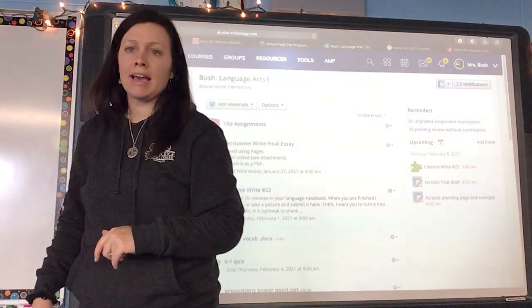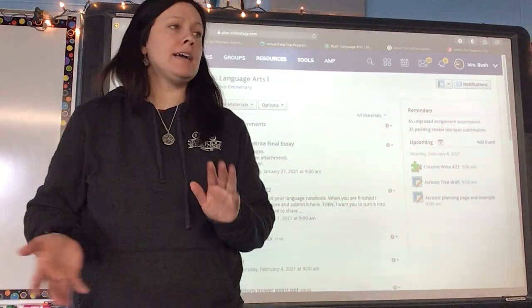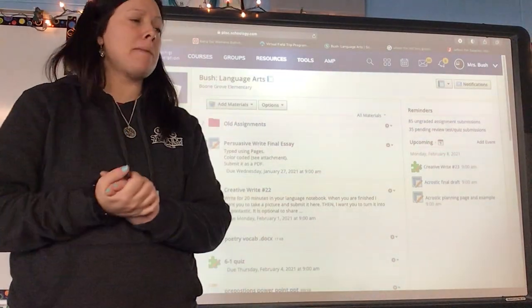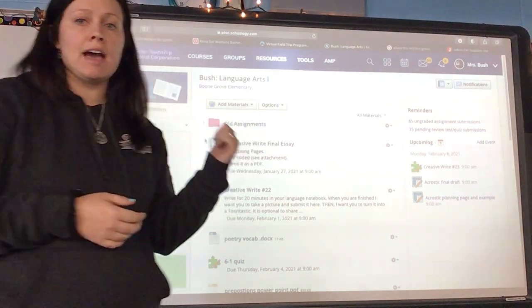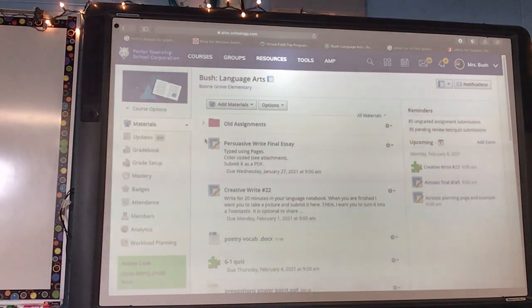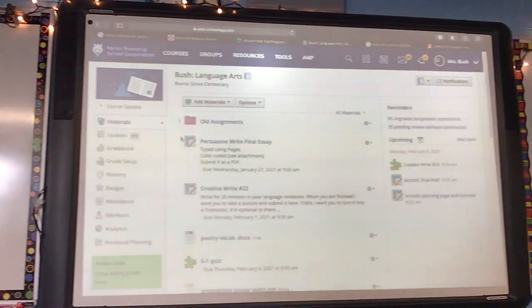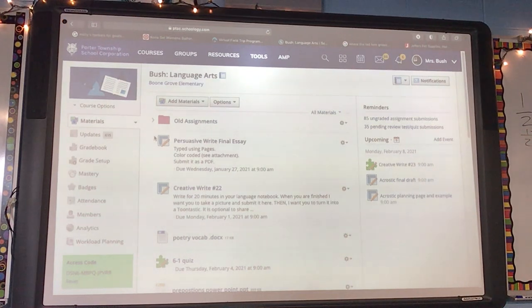Hey guys, happy Friday. Go ahead and get out your poetry packets. My e-learners, I have everything you will need up here, and we're going to go ahead and take a look at our next poem.